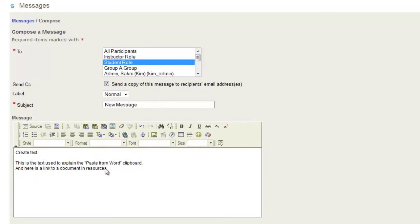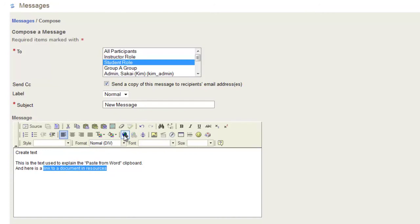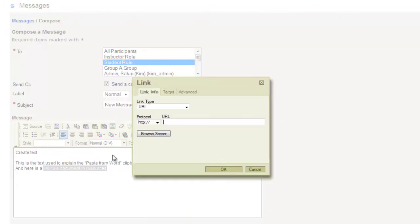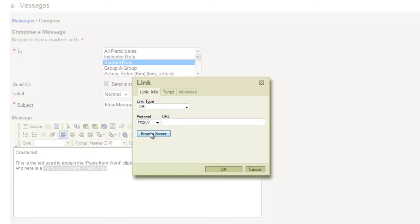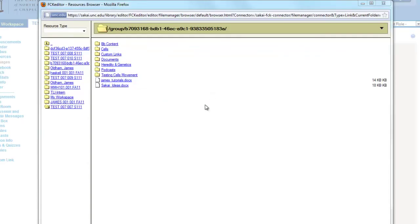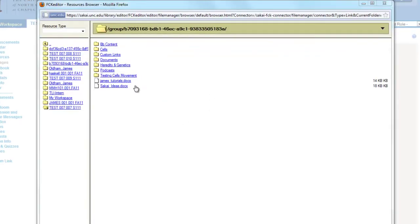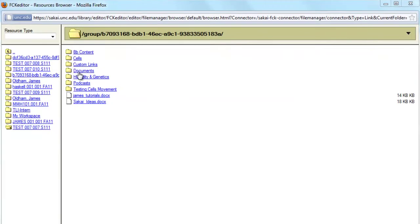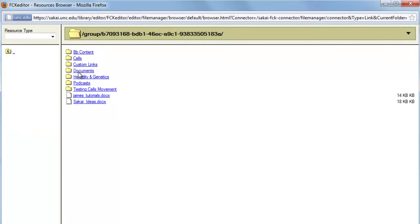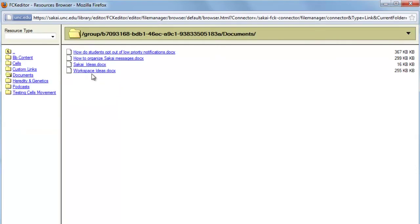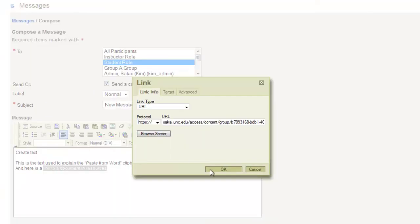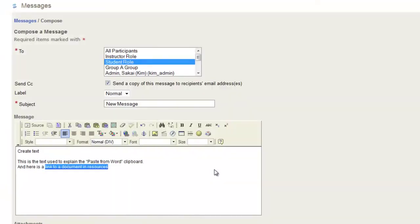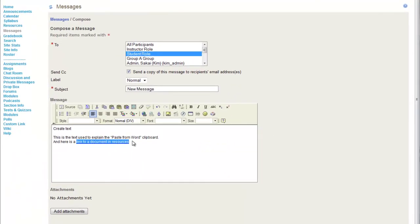I'll show you how to add a link. Link to a document in resources. Click Insert/Edit Link. Now you can select a URL, link to an anchor in the text, or create a link for your email. We're going to do a URL and click Browse Server for this instance. We can select different documents from here, and it will link to that document.